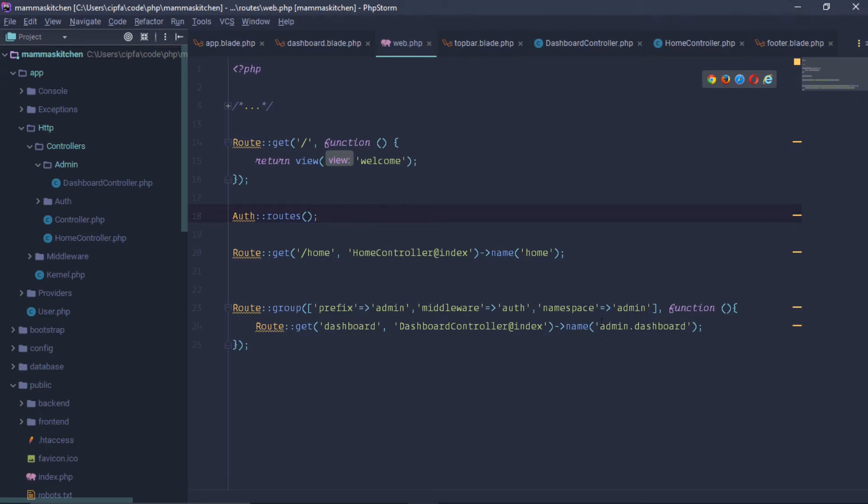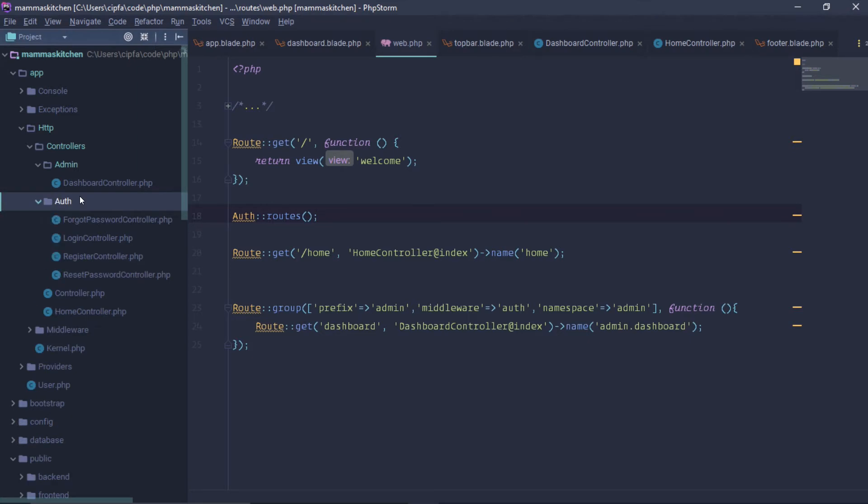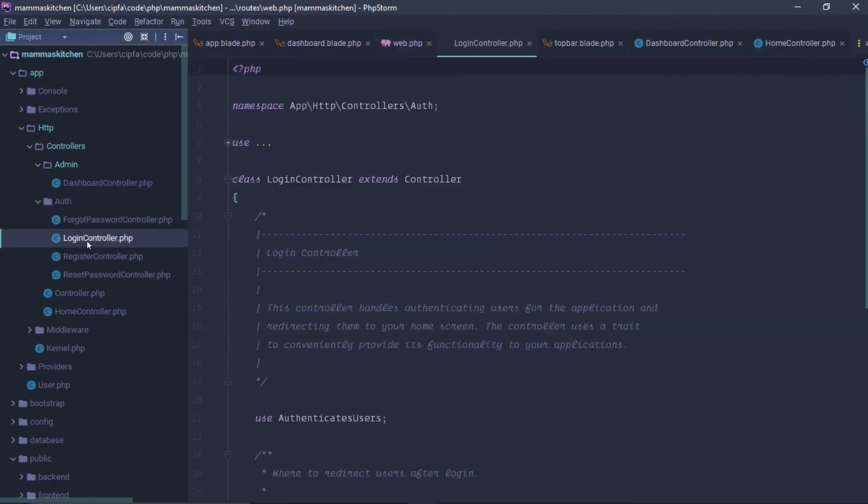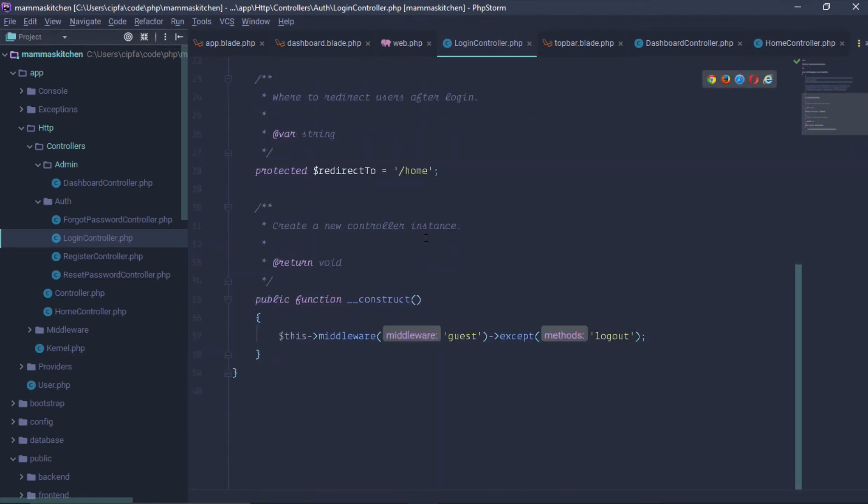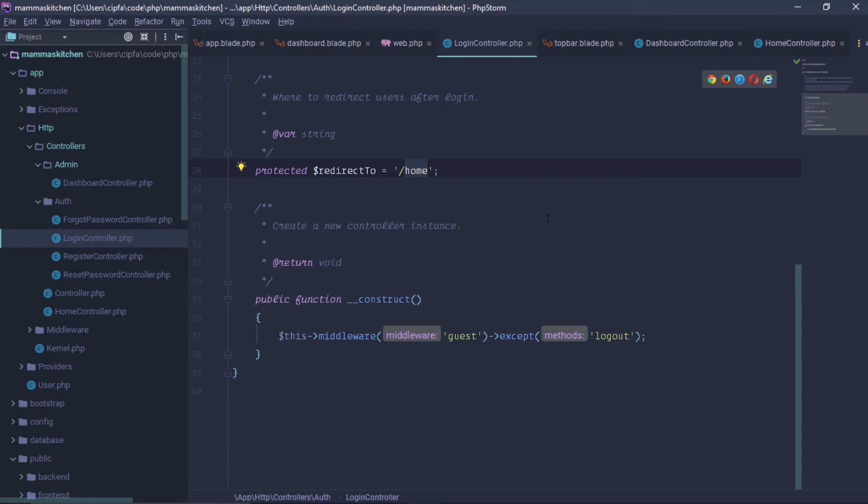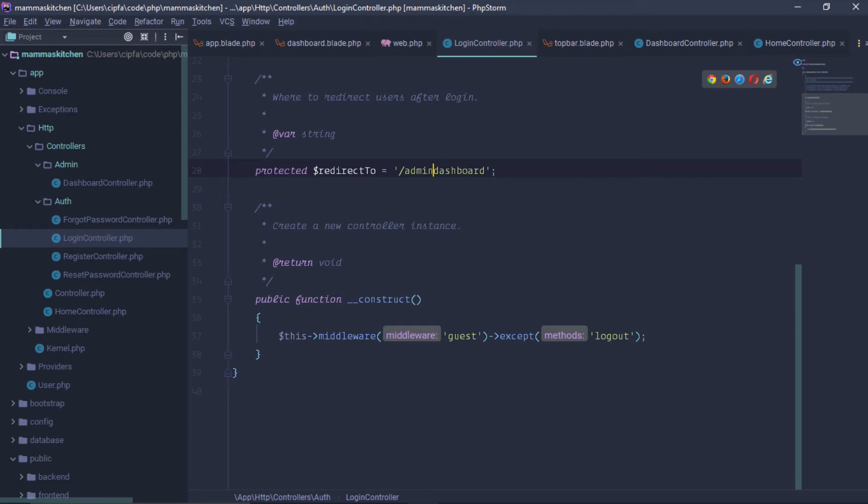In the login controller we have a protected redirect to home. We have a home redirect and we have a message for this is the login for admin.dashboard.